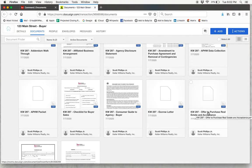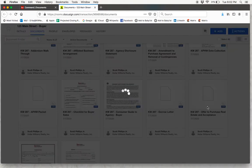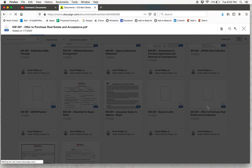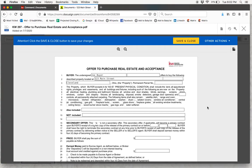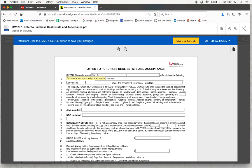Now we can go over to the Offer to Purchase and click on that document. Here we are inside of our purchase agreement. You'll see that the buyer name, Joe Beyer, has auto-populated since I filled that information out in the Details tab of DocuSign. The property address is also auto-populated — we have 123 Main Street in Cleveland, Ohio. The next thing you'll have to fill out is the permanent parcel number, so you can just type that in here.